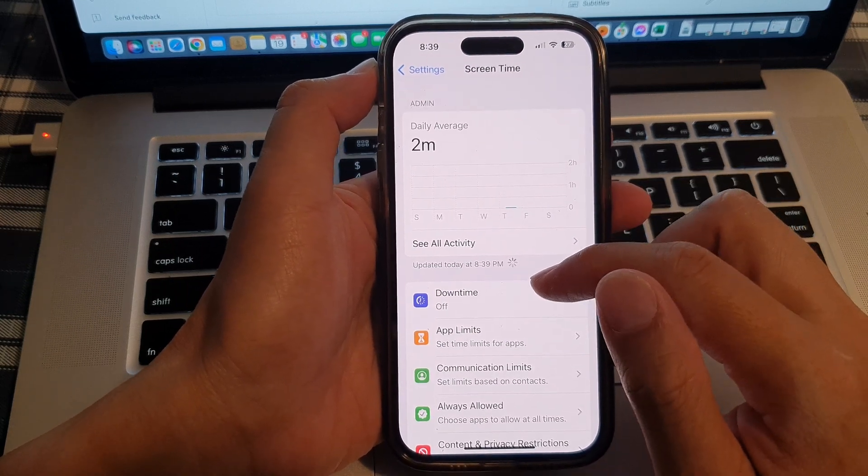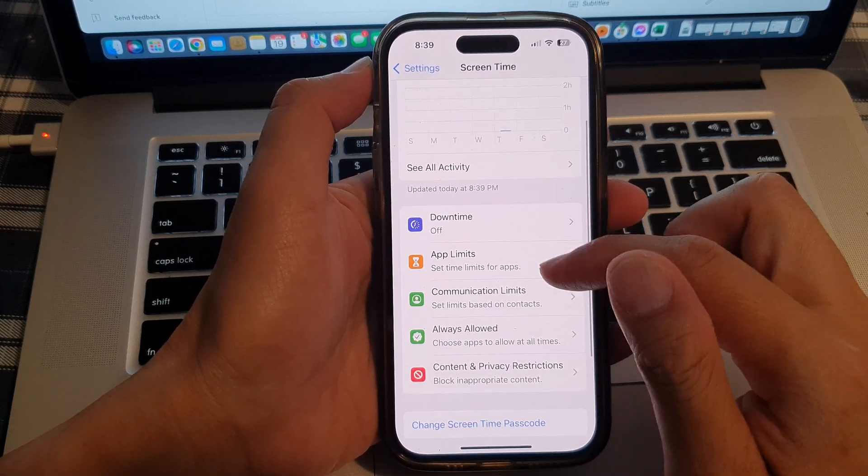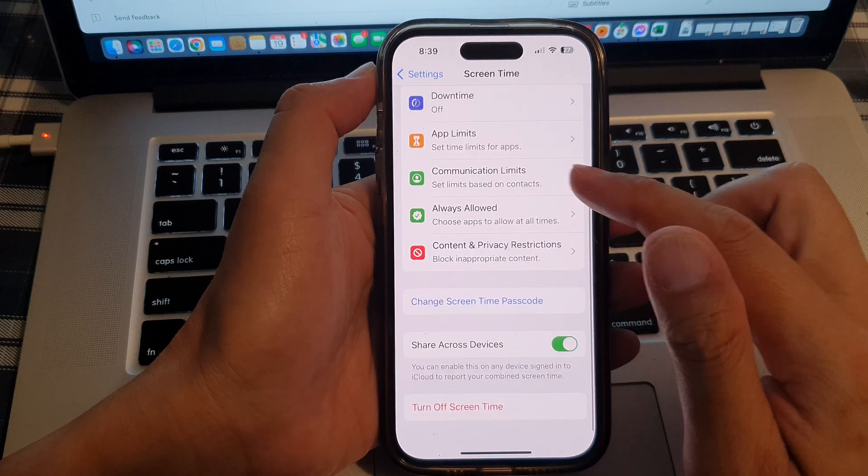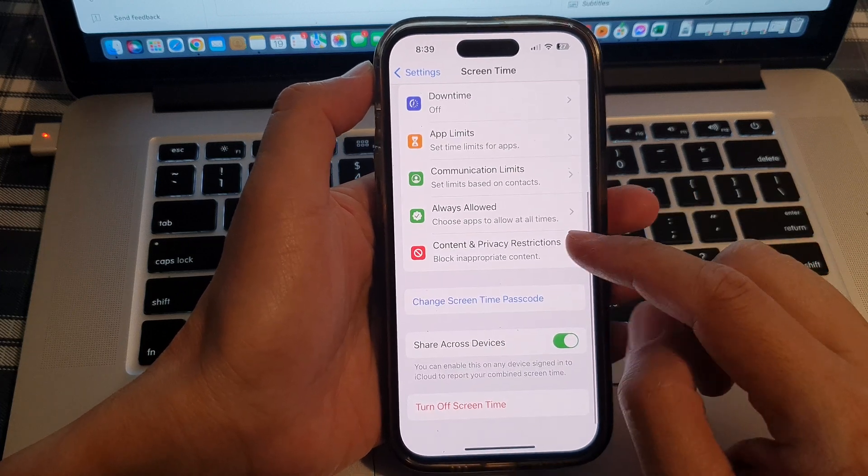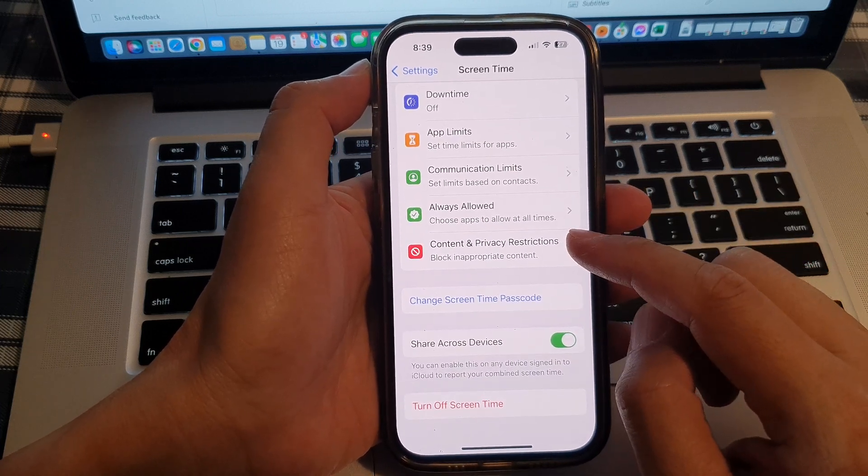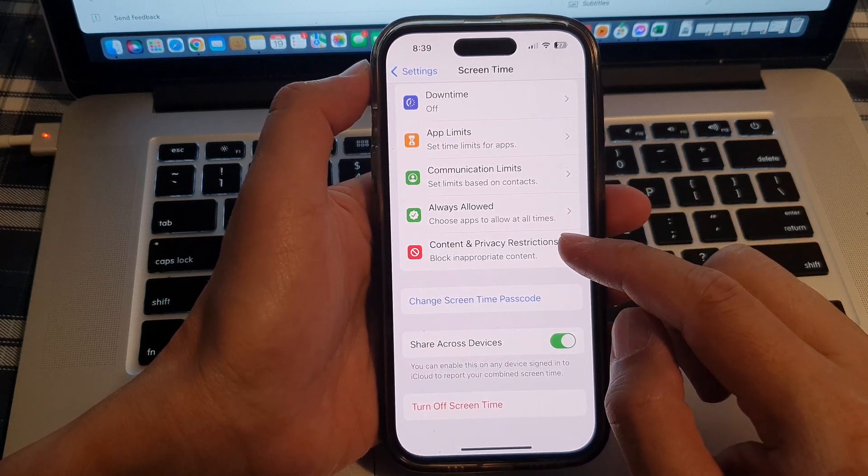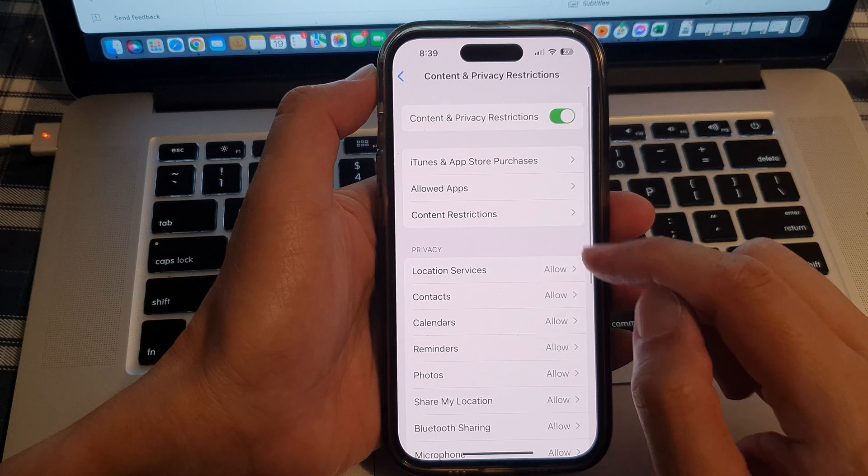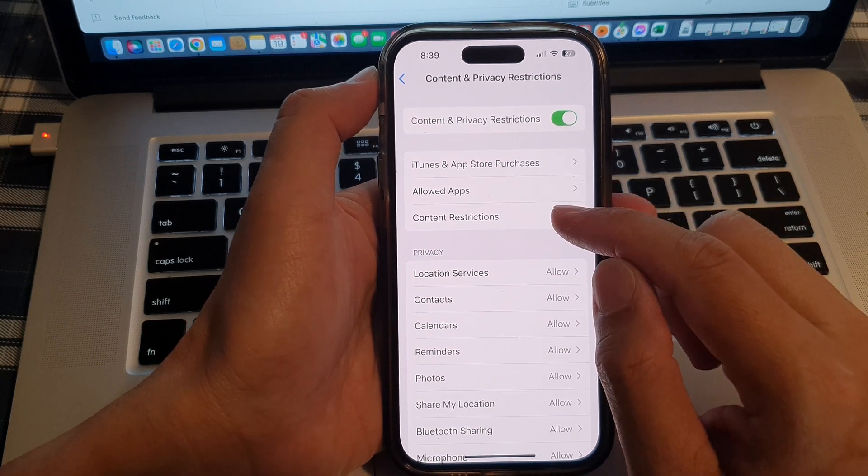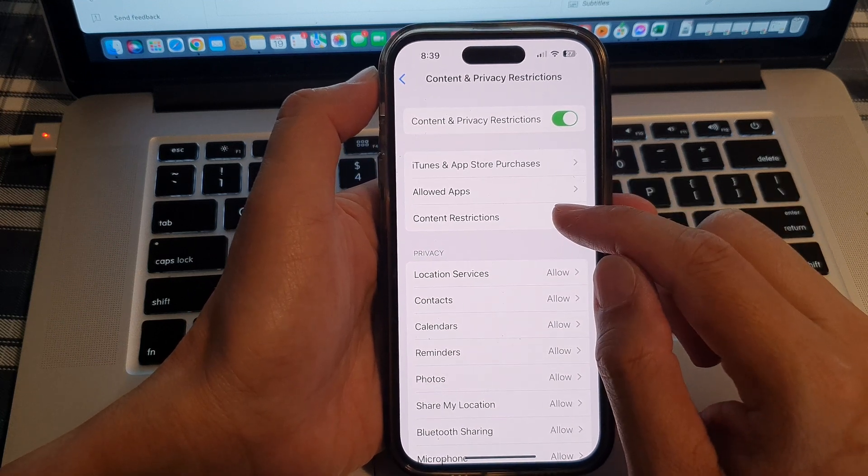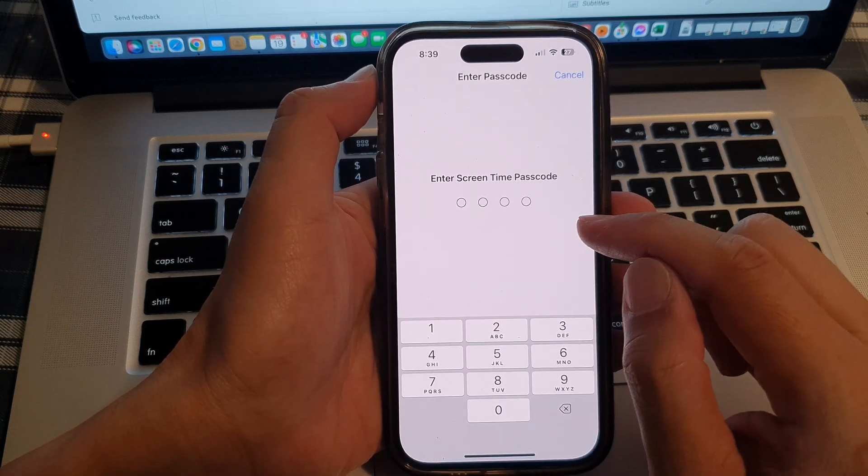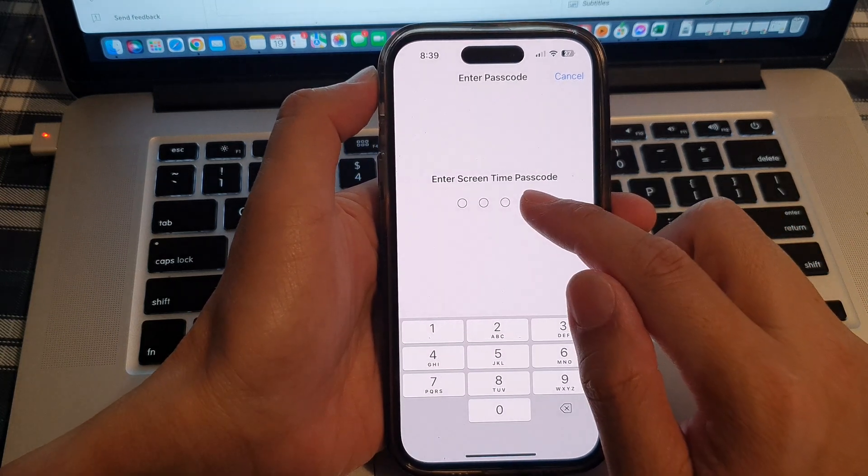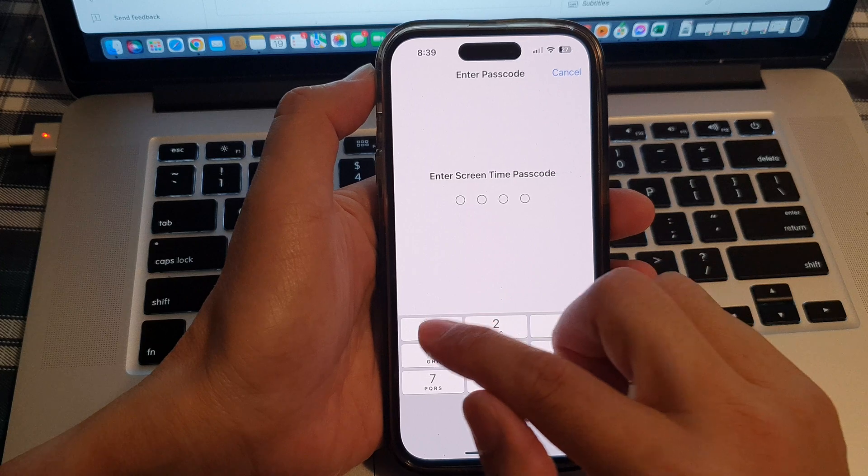Next, in here, go down and tap on content and privacy restrictions. Then tap on content restrictions and enter the screen time passcode.